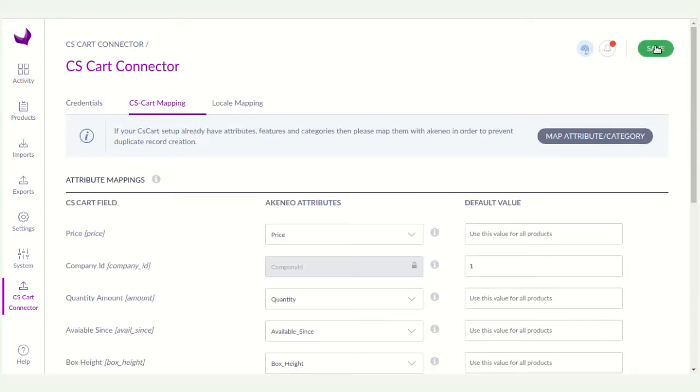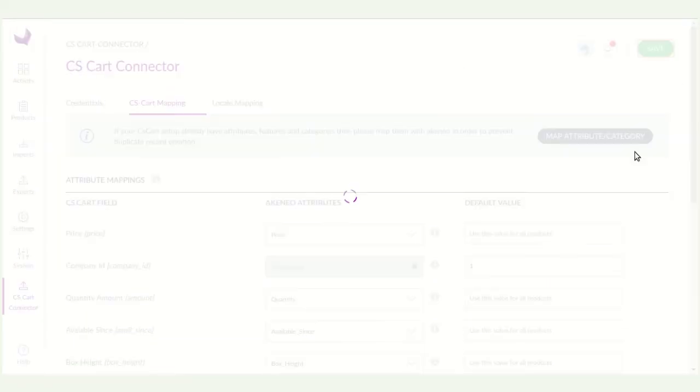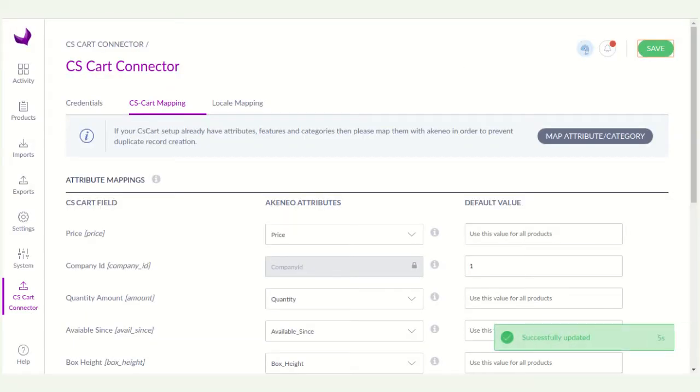After it, you have to click on the save button. You will get the notification like successfully updated.